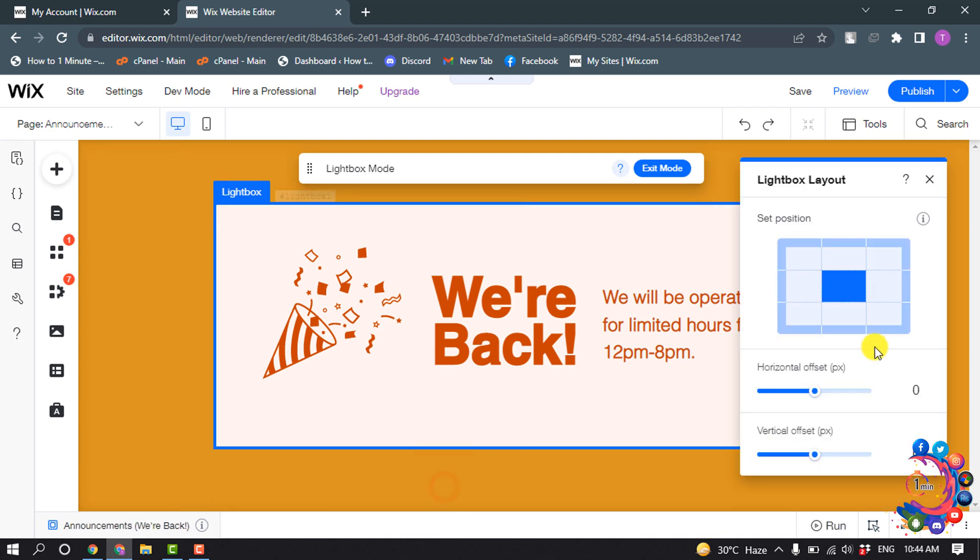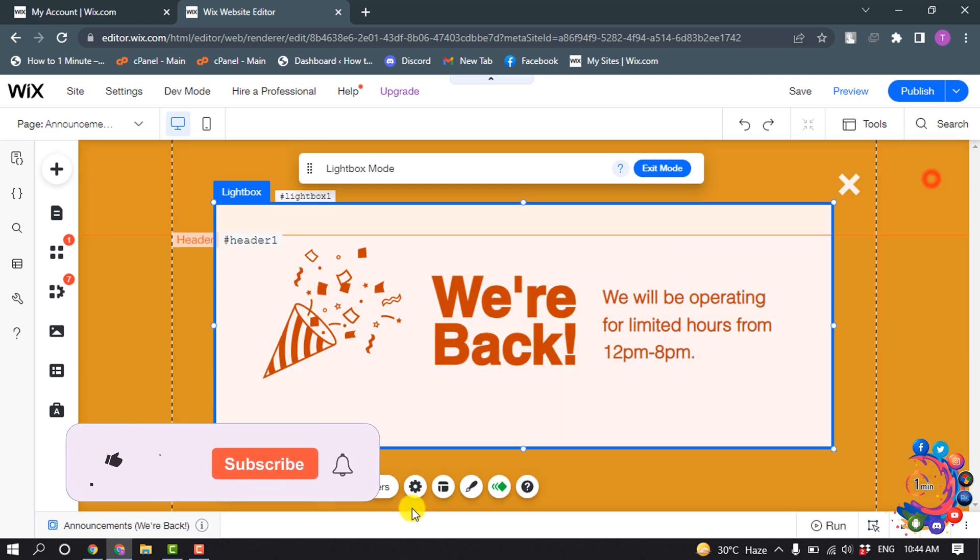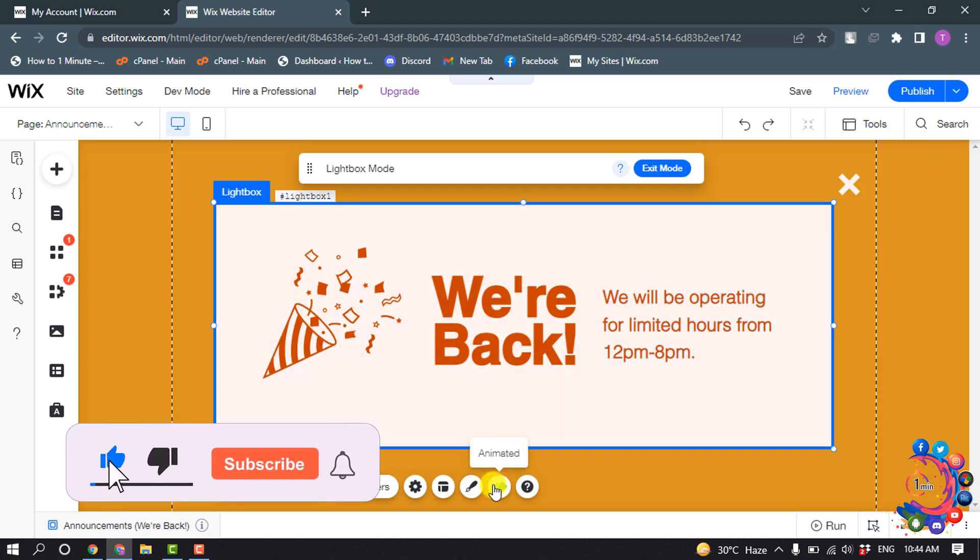You can click on Layout to change the layout, change the design, and add animations.